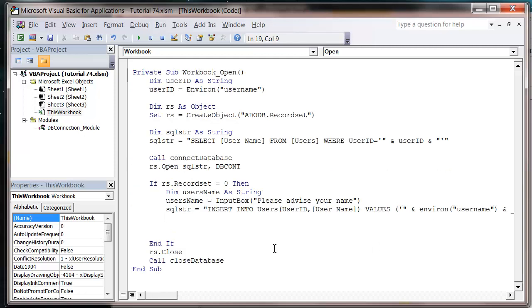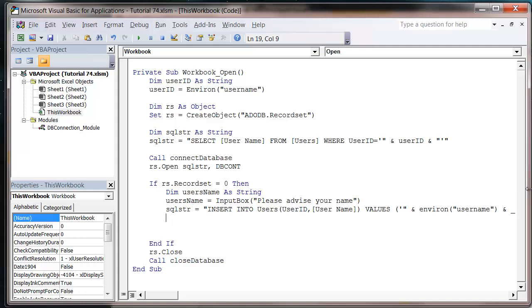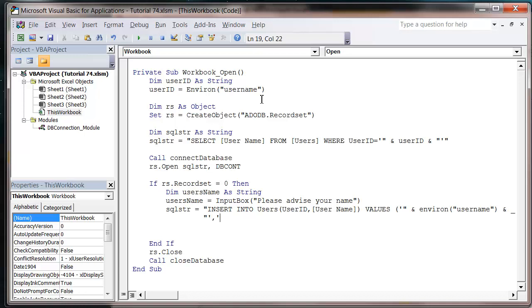And then let's go down onto a new line with ampersand underscore. I like to have all my speech marks lined up with each other because I'm a bit fussy like that. Then we want to put a closing apostrophe so the username will be closed in the apostrophe. Then we want to put a comma and our next value, which is going to be the name, so apostrophe and ampersand username.